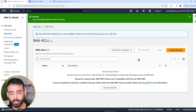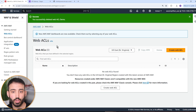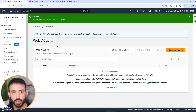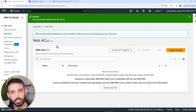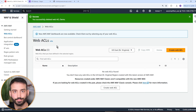This was AWS Web Application Firewall or WAF. I hope you enjoyed the video. If you have any questions, please feel free to leave them in the comments below. Thanks so much for watching and don't forget to like and subscribe. I'll see you in the next one.